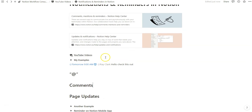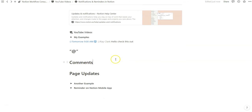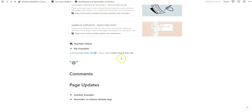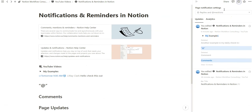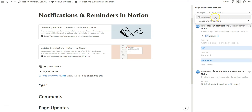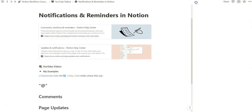Another thing to consider is the page updates history, which can be helpful when thinking about how something changes over time and how that relates to the reminders you're setting. A simple way to do that is go to the view all updates section and see how anyone has changed the pages. You can see replies, mentions, comments, and replies — it's a great way to centralize everything in one place.